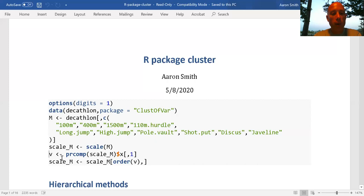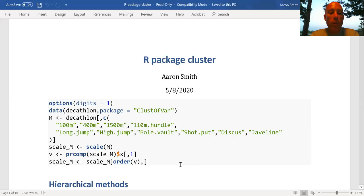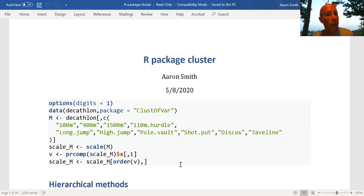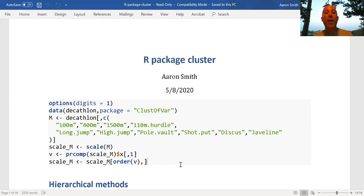This step here — I'm taking the first principal component and reordering the data along it. I'm doing this so that when I look at my clusters, if the clustering corresponds well to the first principal component, I should see that rows are grouped together: all of the first cluster on the earlier rows, all the last cluster on the later rows.